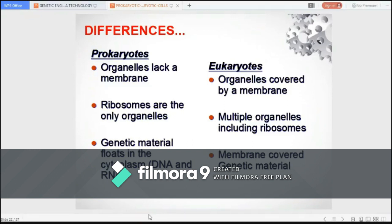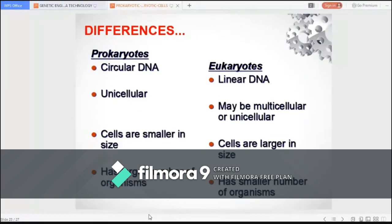Another main difference is the nucleus, which is not well-defined in prokaryotes, whereas it is well-structured, compartmentalized, and functional in eukaryotes. Genetic material or DNA is circular and double-stranded in prokaryotes, but in eukaryotes it is linear and double-stranded. Prokaryotes are the simplest, smallest, and most abundantly found cells on Earth, while eukaryotes are larger and more complex.